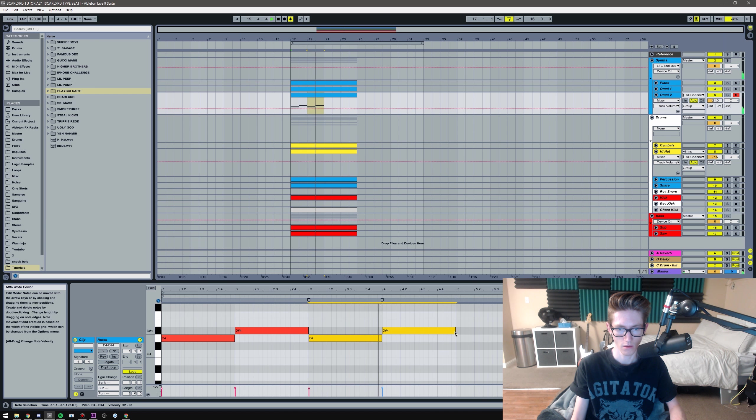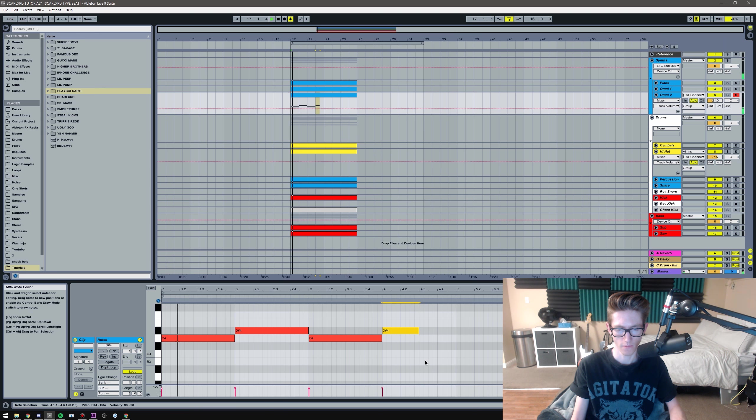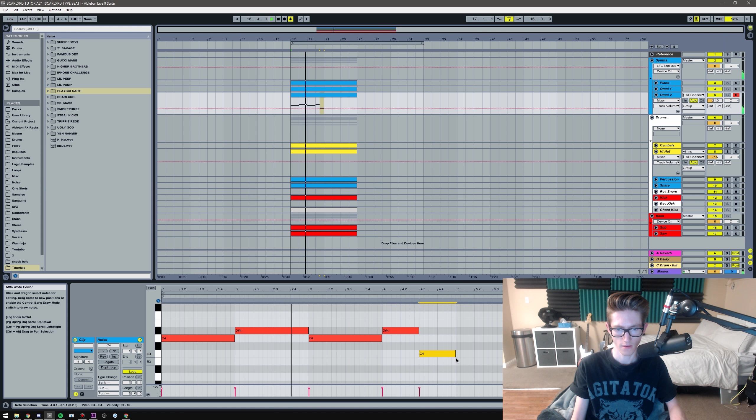So yeah, alright, I'm gonna be working in D Phrygian and it's gonna be 120 BPM. I'm just gonna get some melodies going, so I have this pad first.